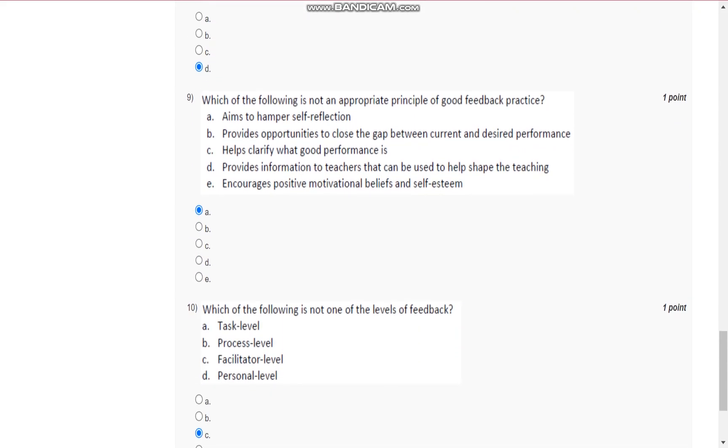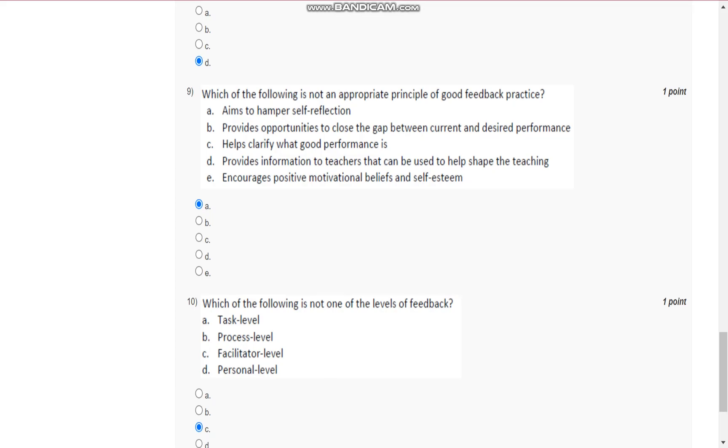Question number nine is, which of the following is not an appropriate principle of good feedback practice? A, that is, aims to hamper self-reflection.